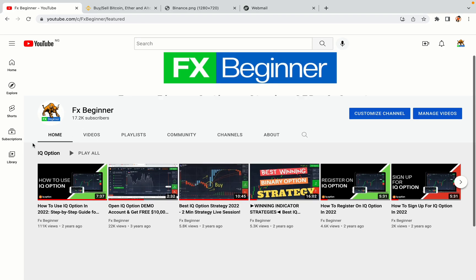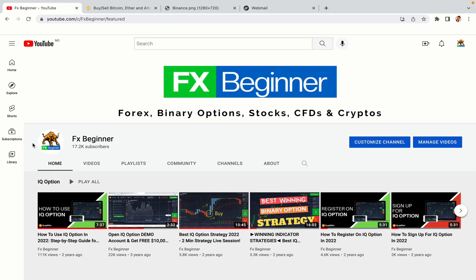Hello my fellow traders and welcome to FX Beginner, the largest Forex, Crypto, Stocks, Binary Options and CFD Resource Channel for Beginners.